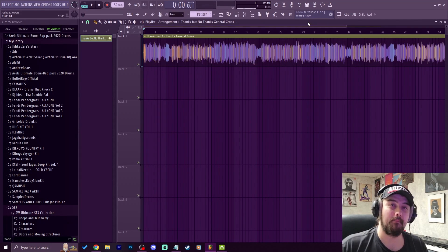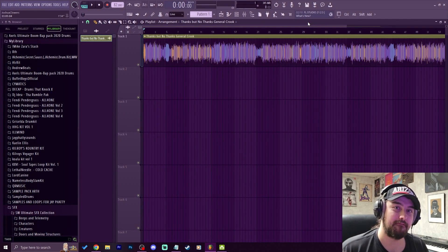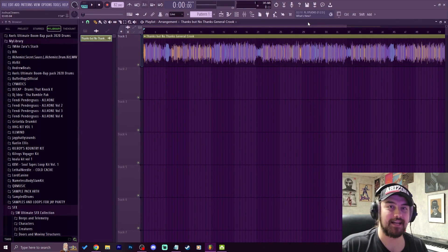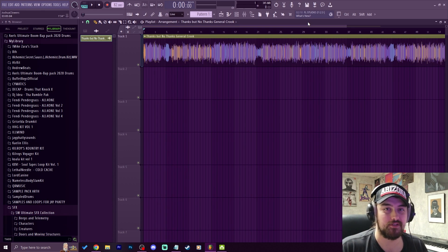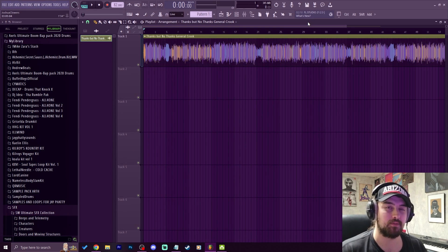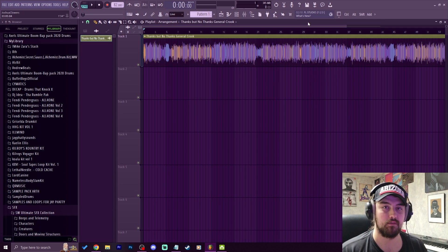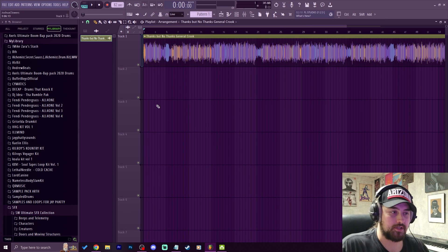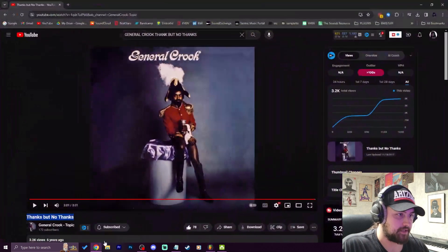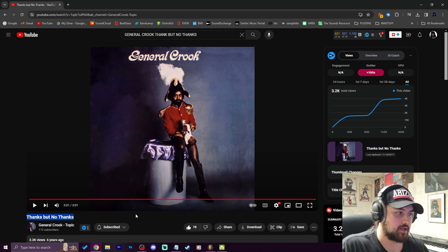What's good everybody, my name is Jay Fatty, welcome back to another video. Today we're going to talk about the best way to sample in FL Studio. We're going to go through different techniques, talk about the pros and cons of each, and then have a conclusion at the end about what the best way to sample in FL Studio is.